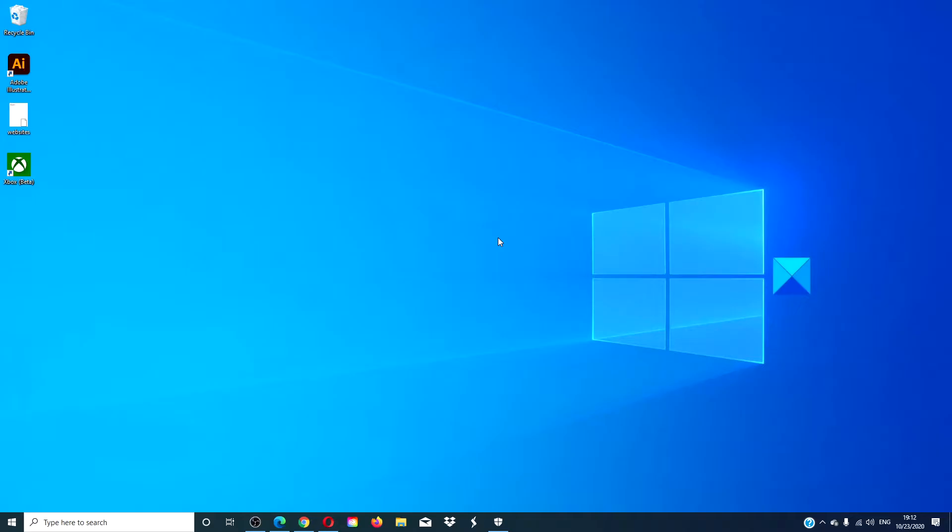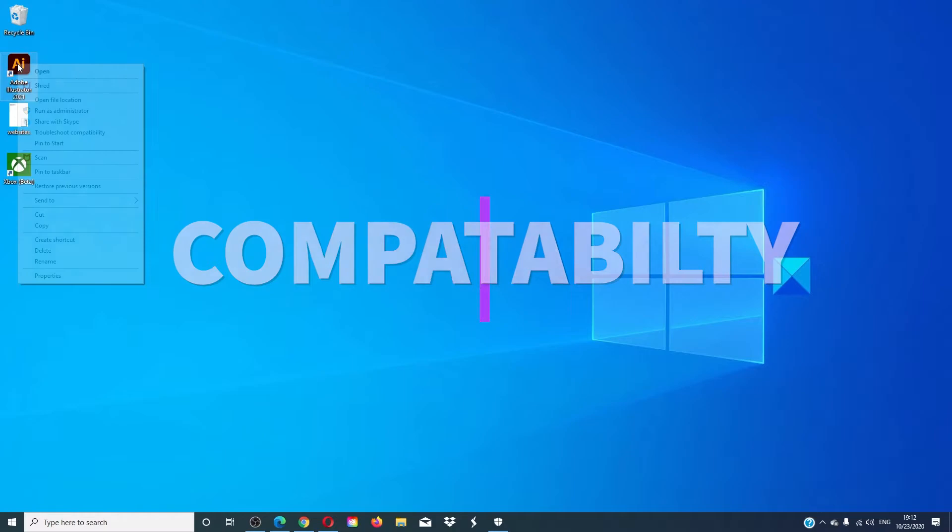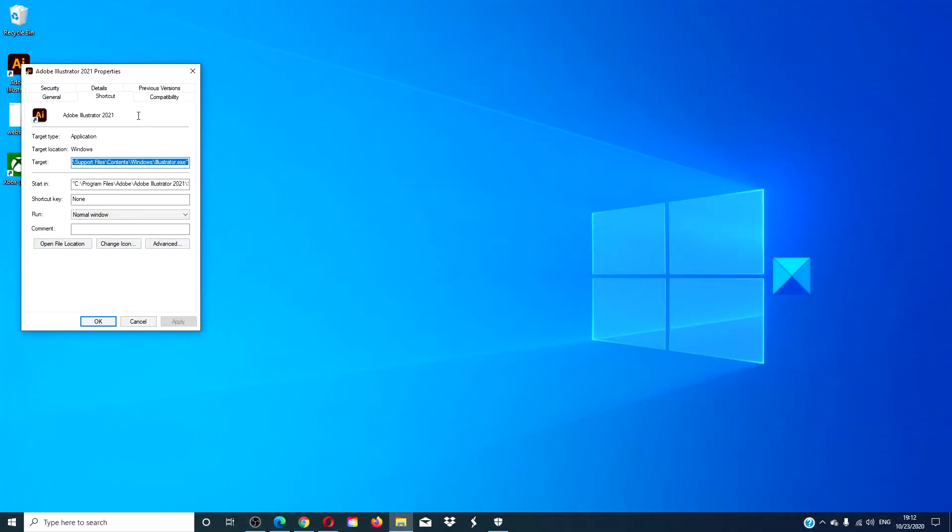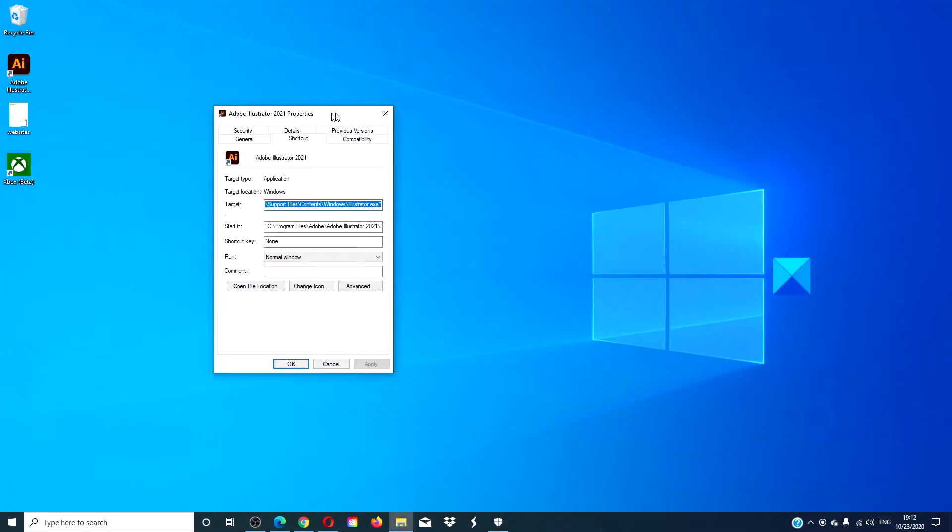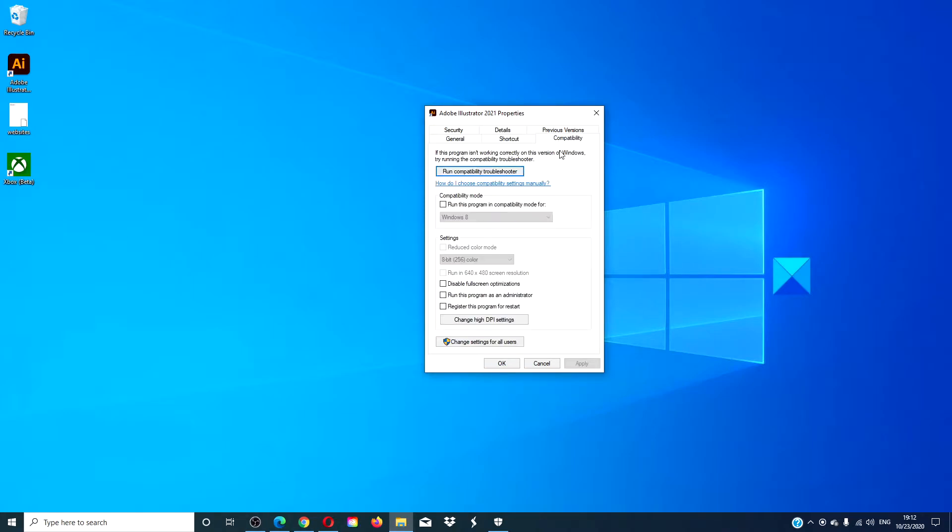There may be a compatibility issue with the program you were trying to run. Right-click on it, go to properties, and try running the program in compatibility mode for an older version of Windows to see if that works.